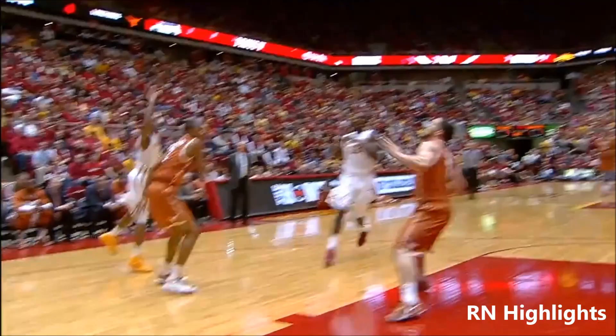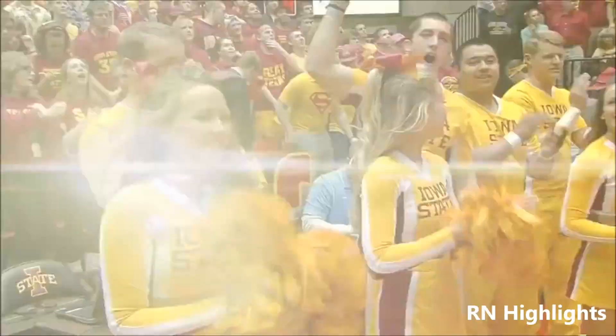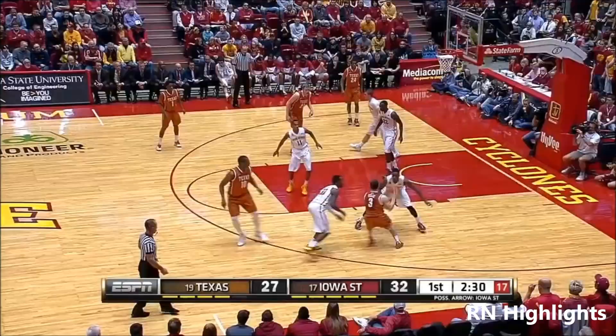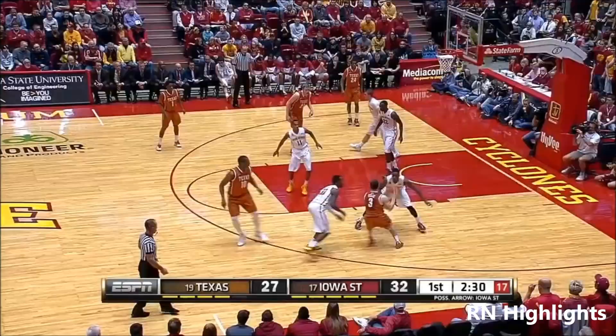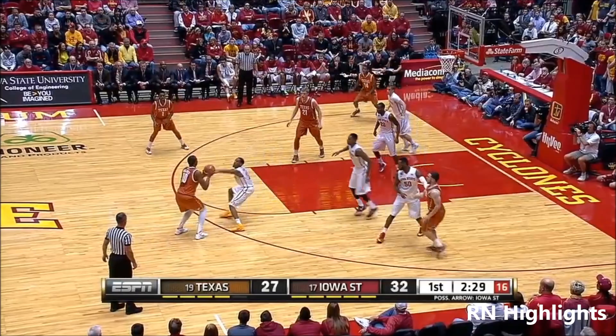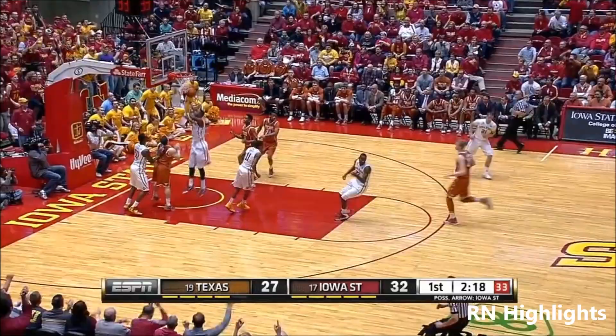Feeds for the transition on the other end. And Hilton Magic is getting loud and going early. And the rebound controlled by Morris at Iowa State — a lob! Melvin Edgem!